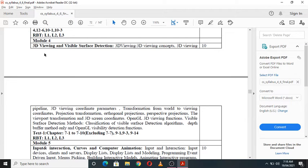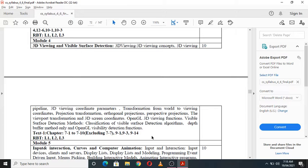Module 4 is about 3D viewing and visible surface detection. Topics include 3D viewing concepts, the 3D viewing pipeline, 3D coordinate parameters, transformation from world to viewing coordinates, projection transformations, orthogonal and perspective projections, 3D viewport functions and transformation, 3D screen coordinates, OpenGL 3D viewing functions, visible surface detection methods, classification of visible surface detection algorithms, the depth buffer method, and OpenGL visibility detection functions.